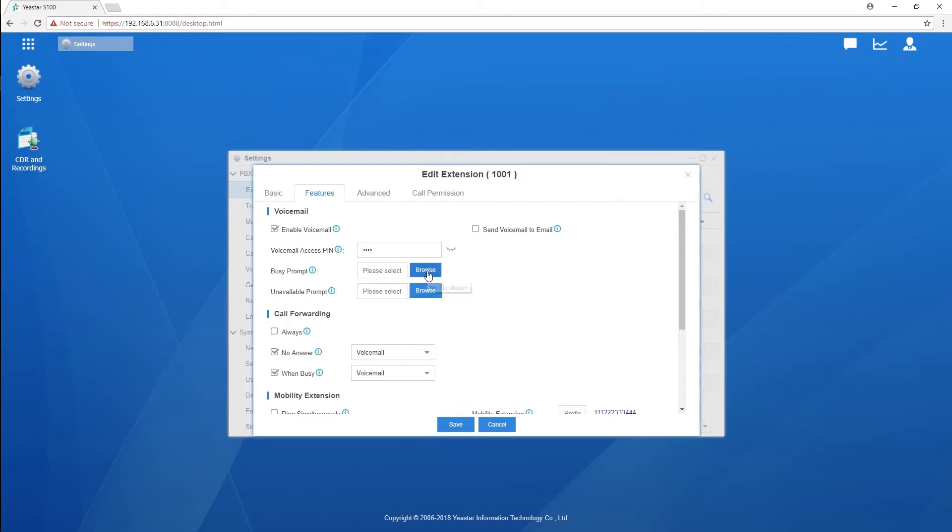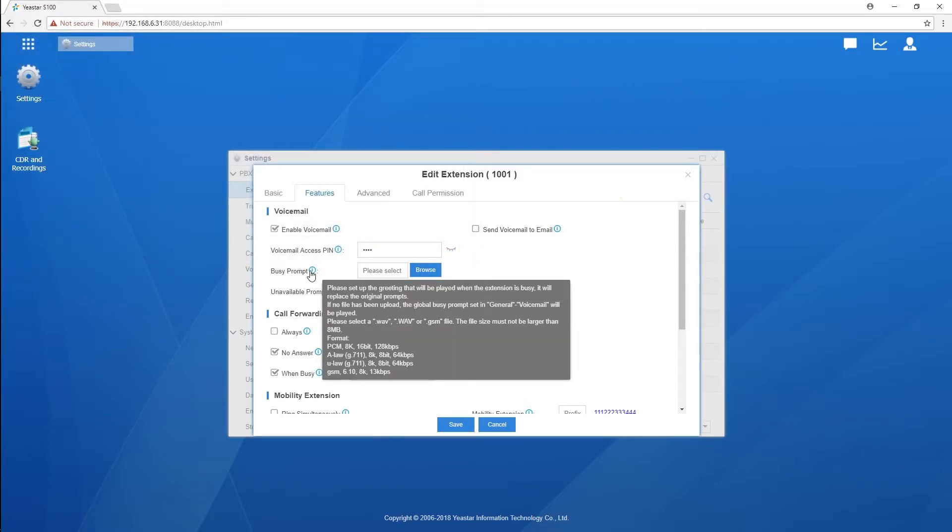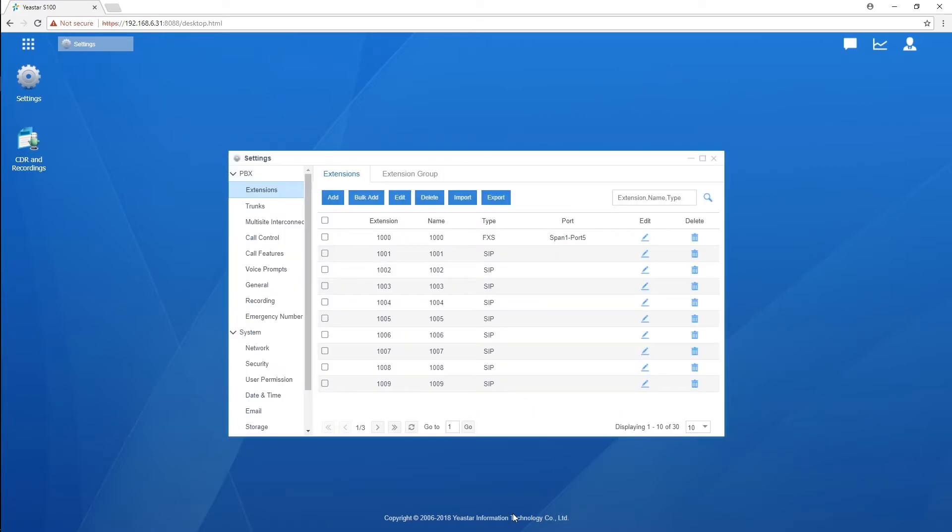Just make sure that the content of the prompt is suitable for the extension user and the people they'll engage with. The recorded audio file must match the rules showing right here while uploading.